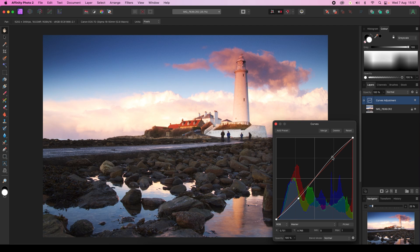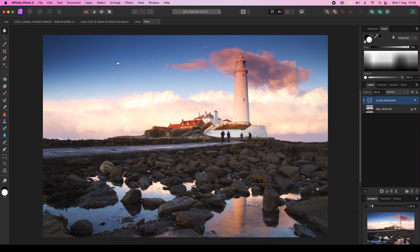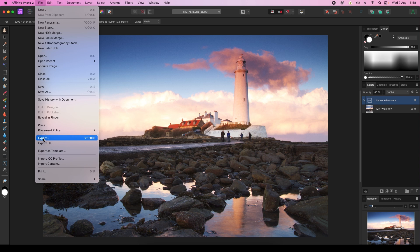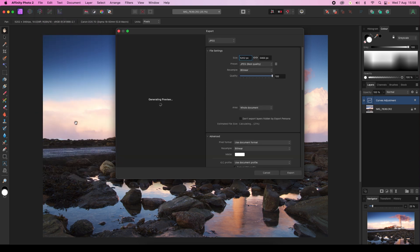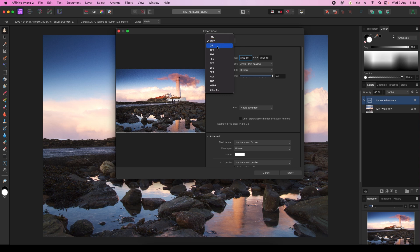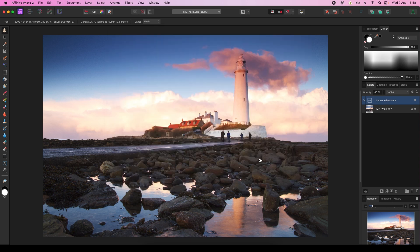Now this is ready to be exported. When it comes time for exporting, all you need to do is head to the top of the interface, find File, scroll down, and select Export. When the dialog box appears, you can save the file in your chosen format, whether that be JPEG, TIFF, or PSD.